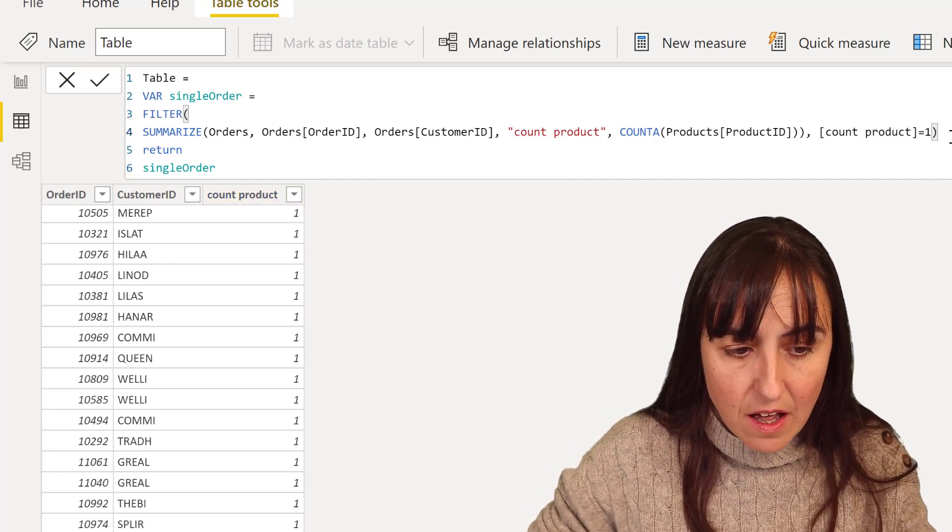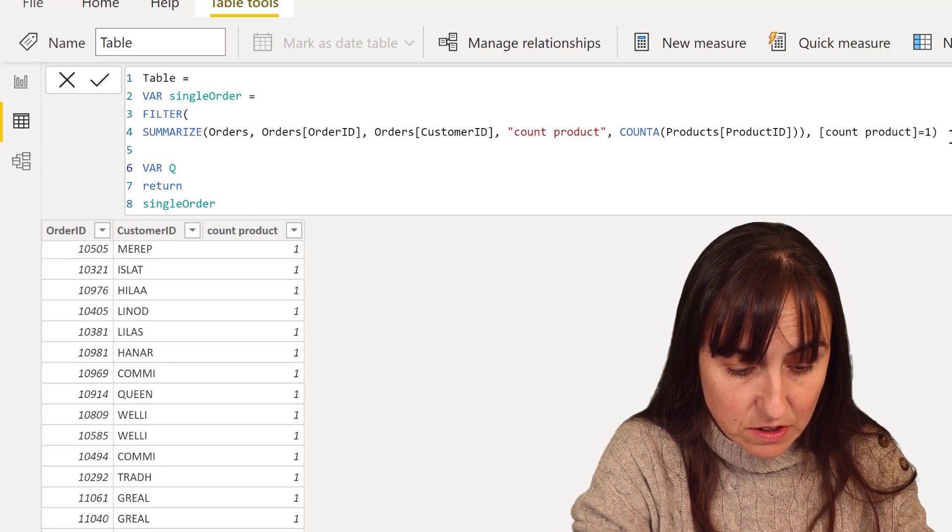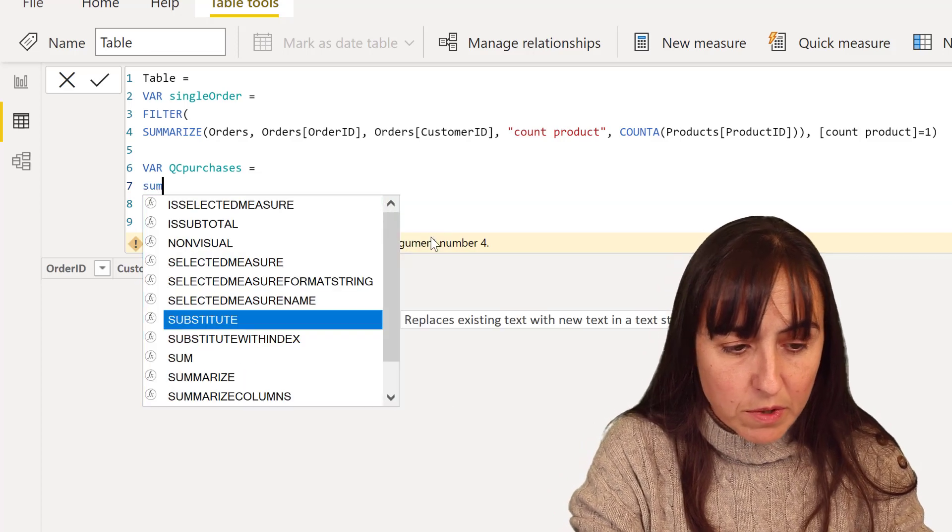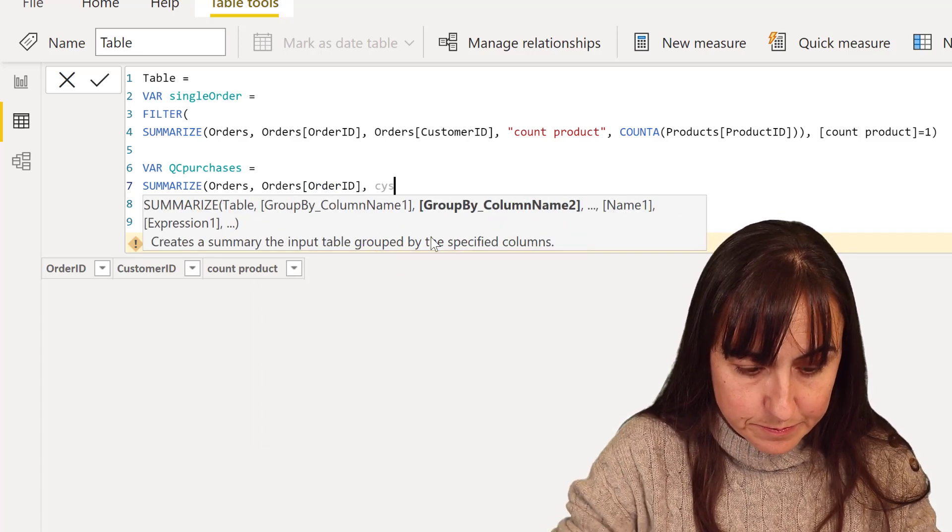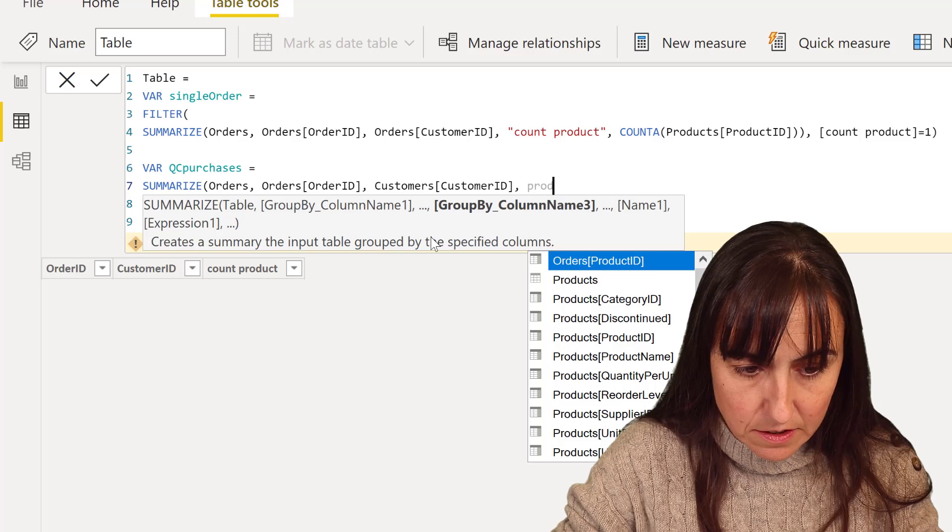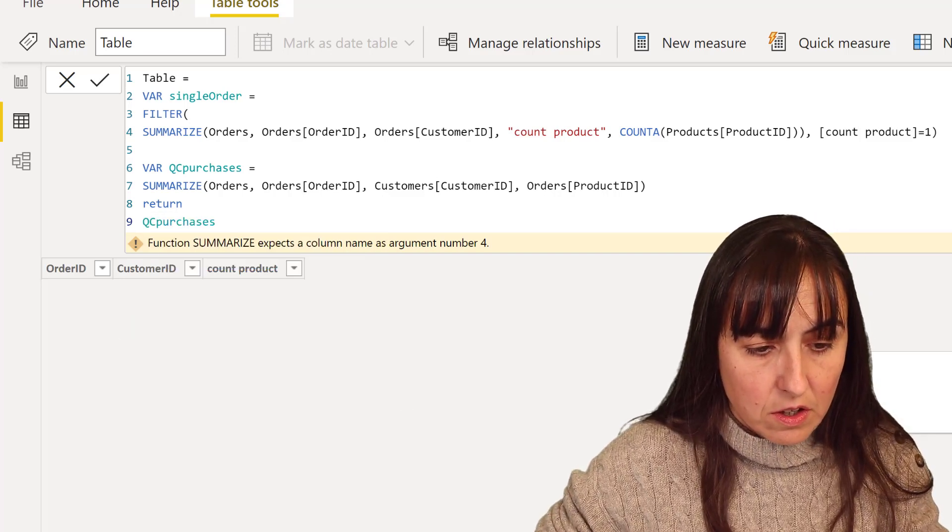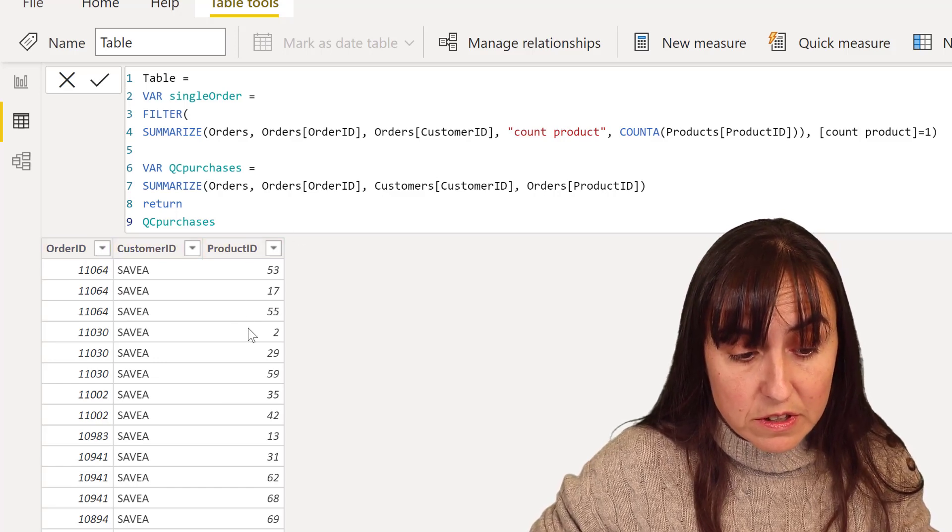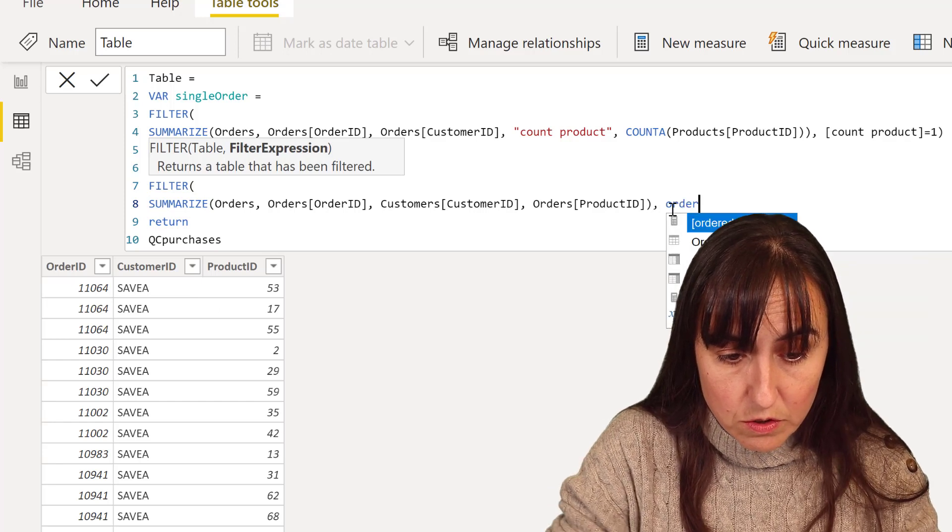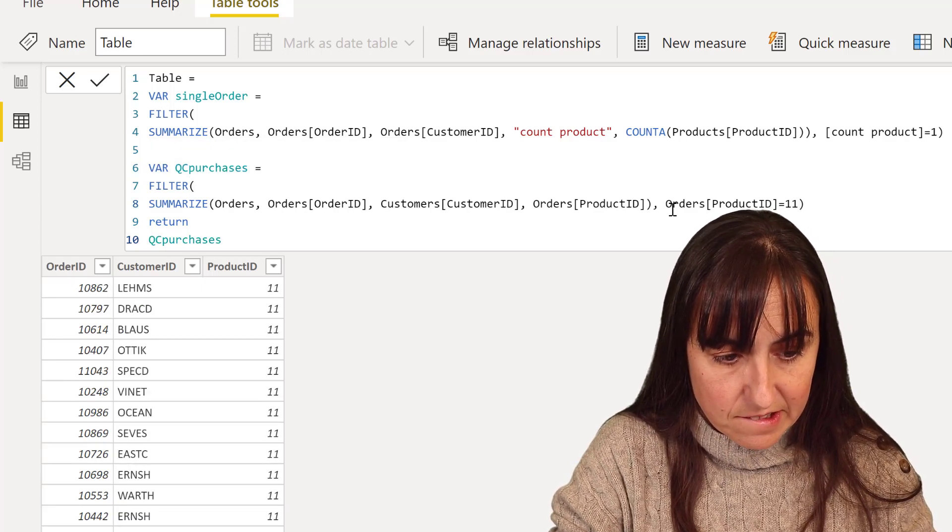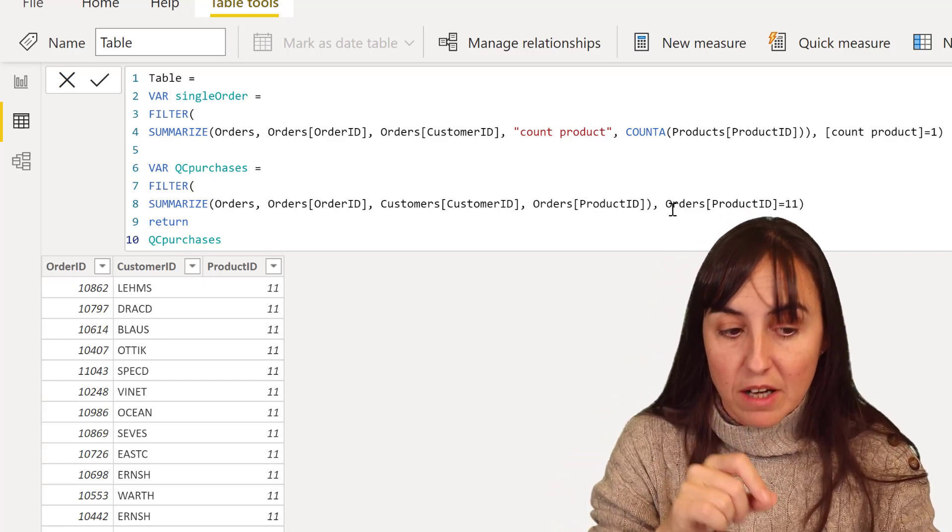Now we're going to calculate, remember that this says order ID, customer ID, and counted product. We're going to now calculate the number of customers that has purchased Queso Cabrales. So Queso Cabrales purchases. This is very similar as the other one. We're going to do the summarize. We're going to summarize by orders, order ID, customer ID, and then product ID. And we want to filter this table so the product ID is just 11. And now we have the list of customers and orders that purchase Queso Cabrales.